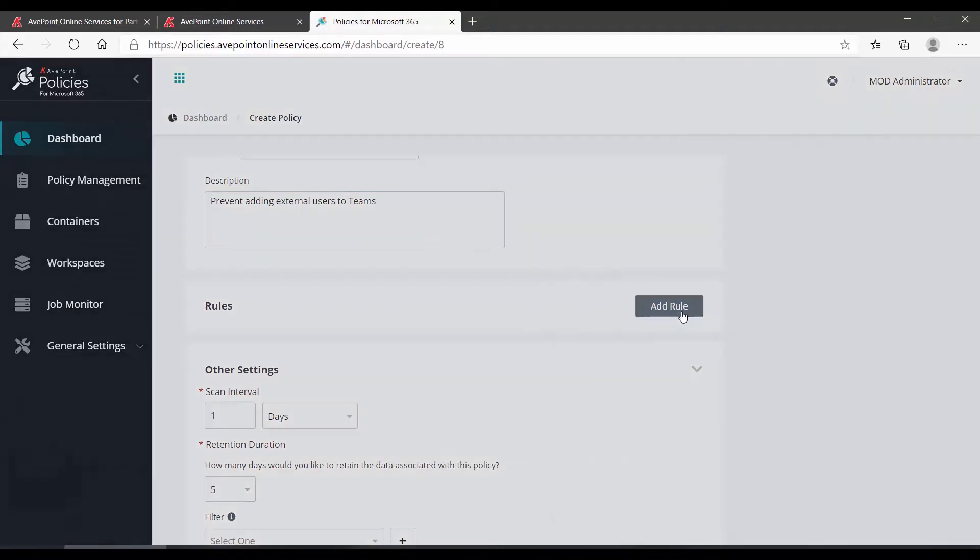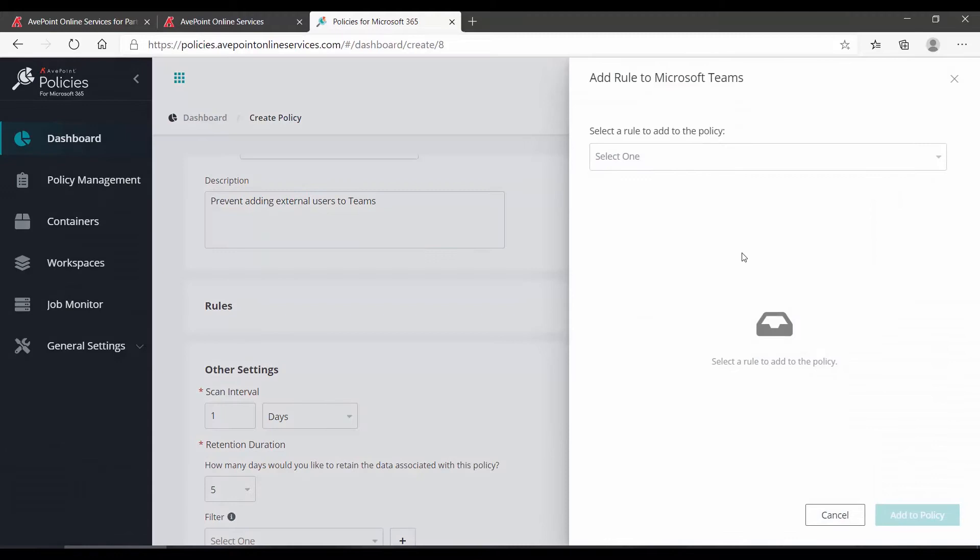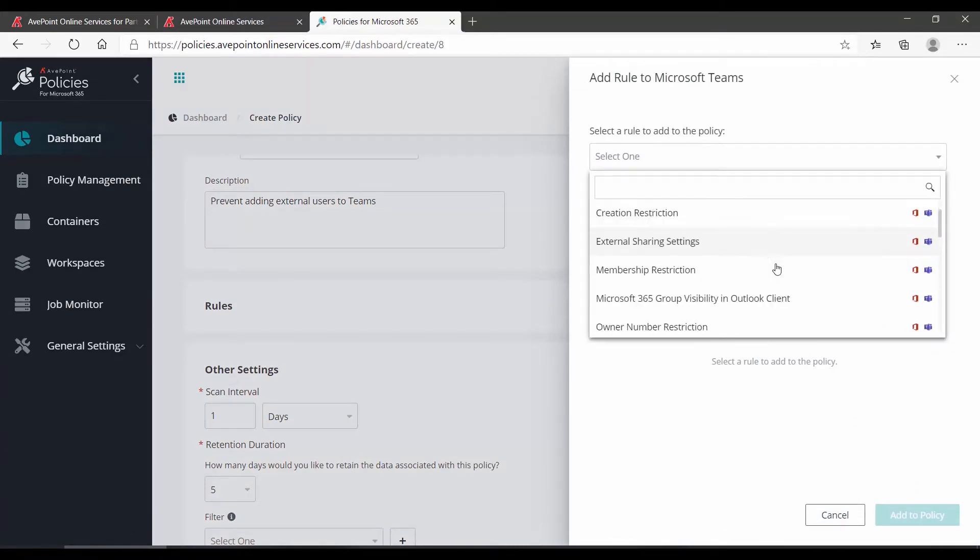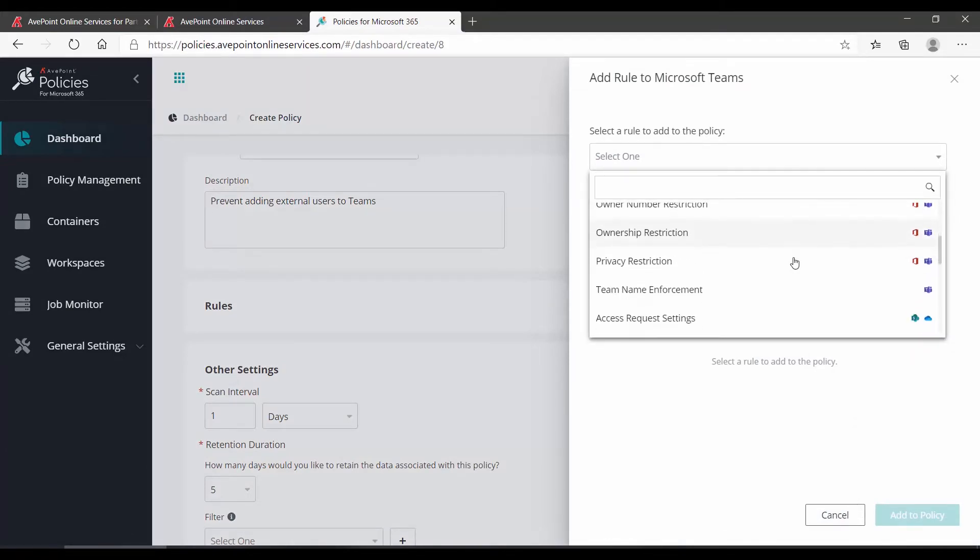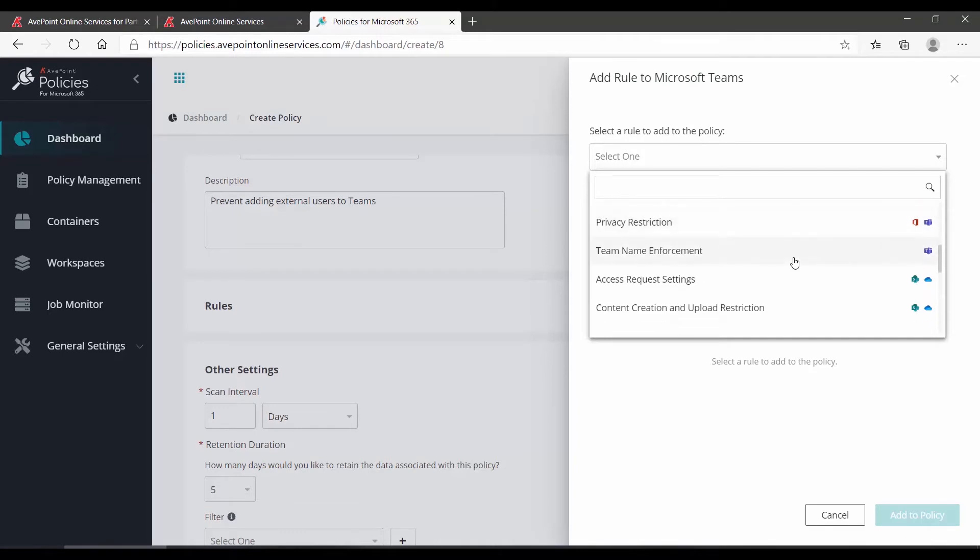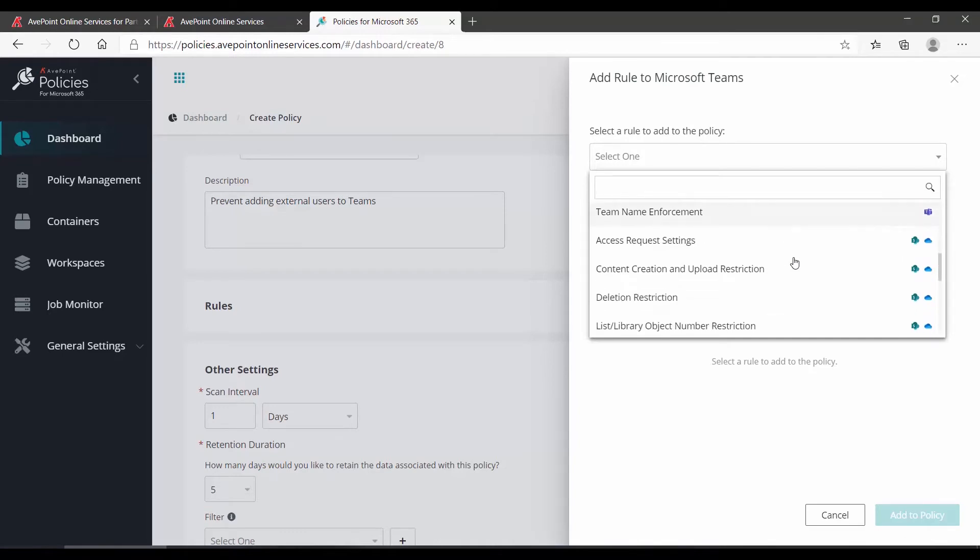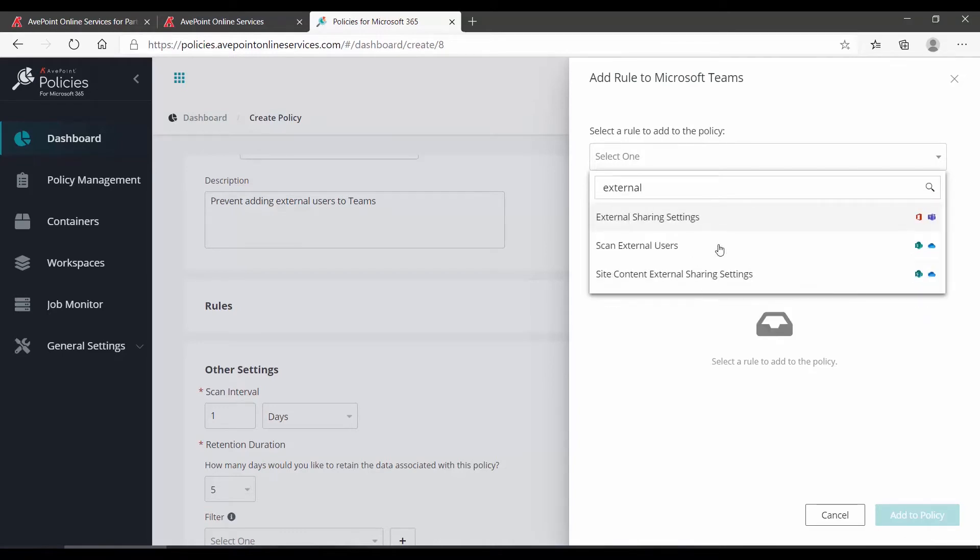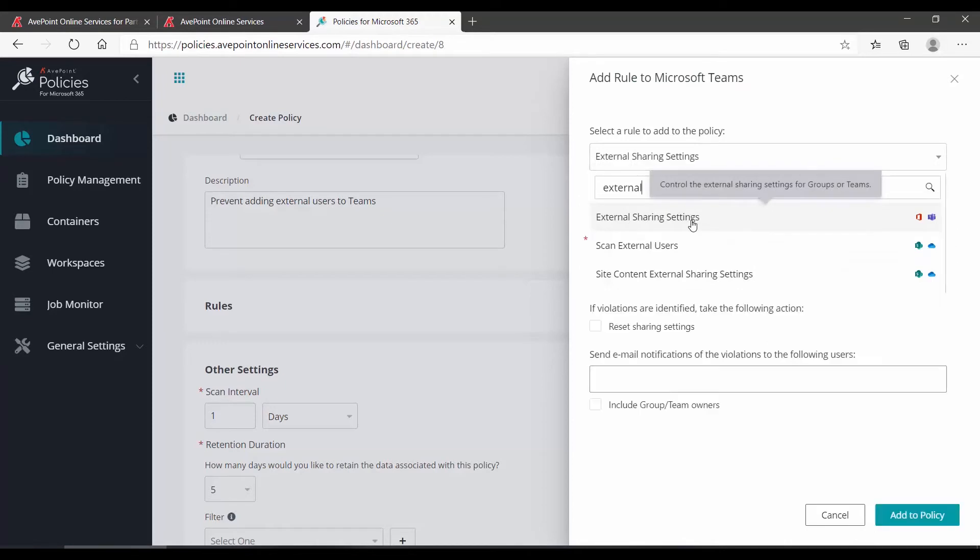So we click Add Rule, and then we go to the drop-down, and here we can see all of the rules that are available for Microsoft Teams. To search for a rule, type in a keyword. When you find the rule you want, just click it.